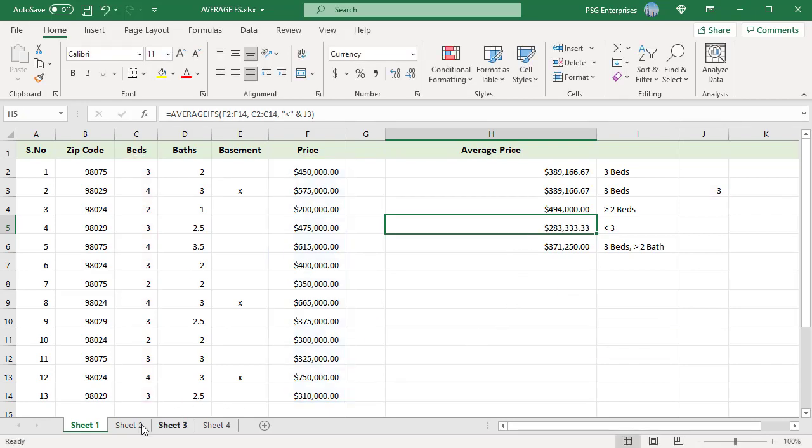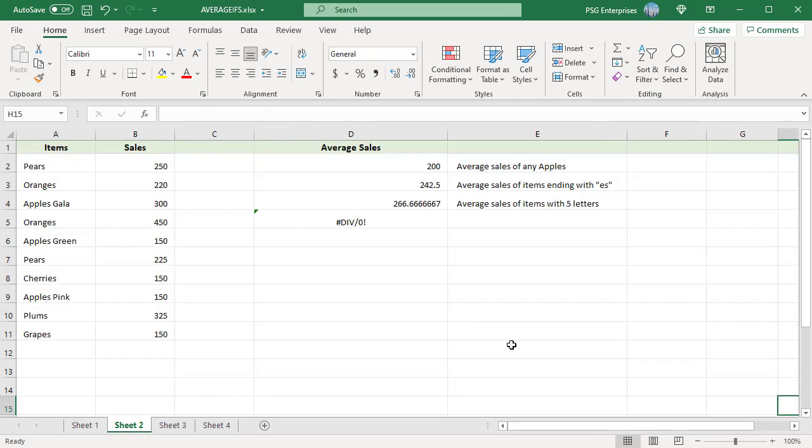The AVERAGEIFS function supports wildcards. The wildcard characters question mark and asterisk can be used in criteria.